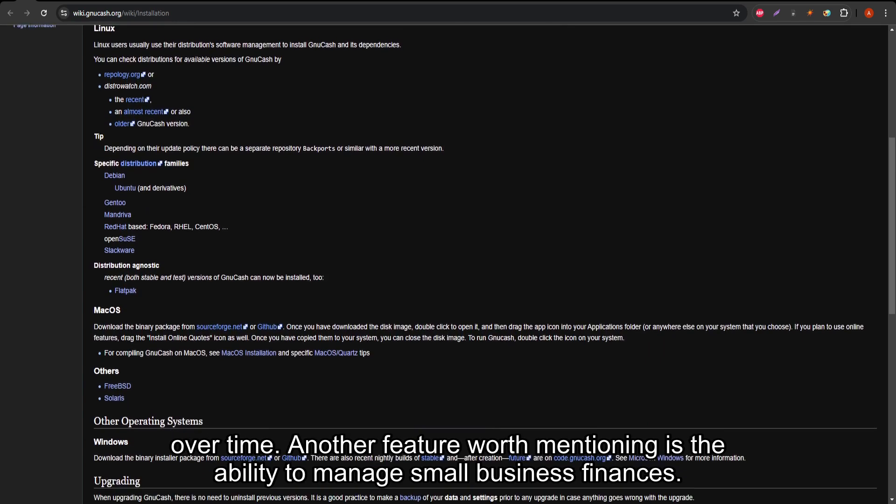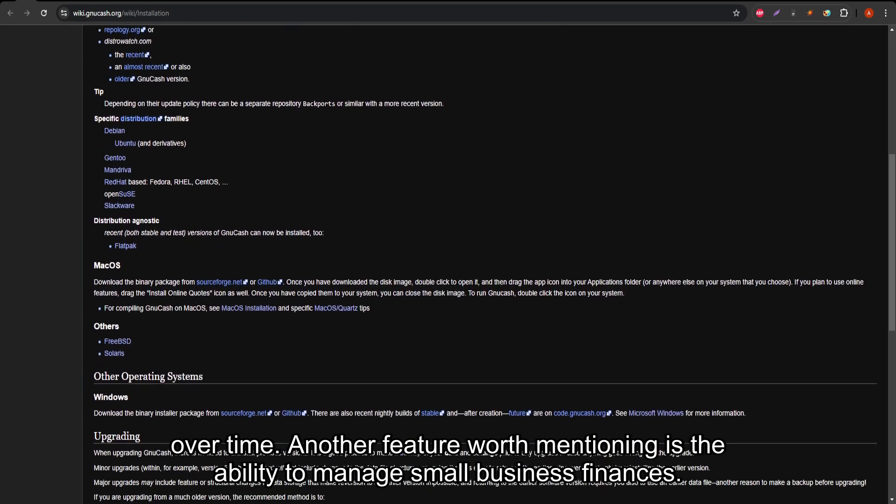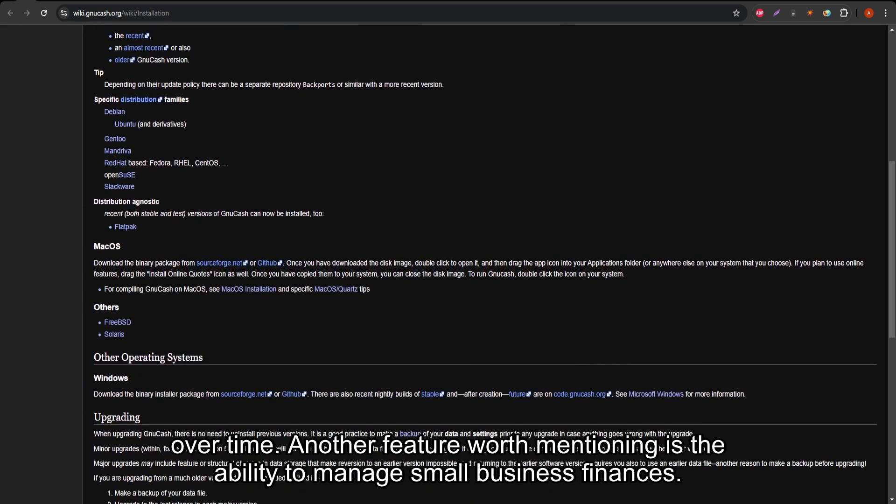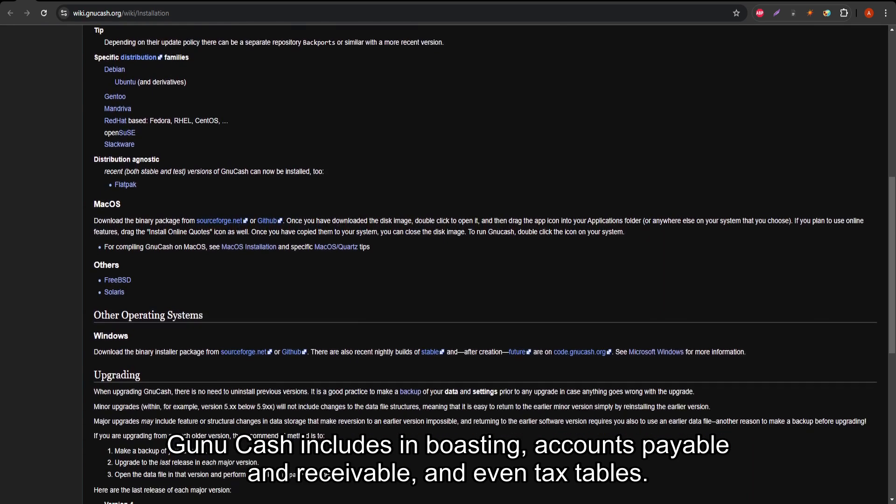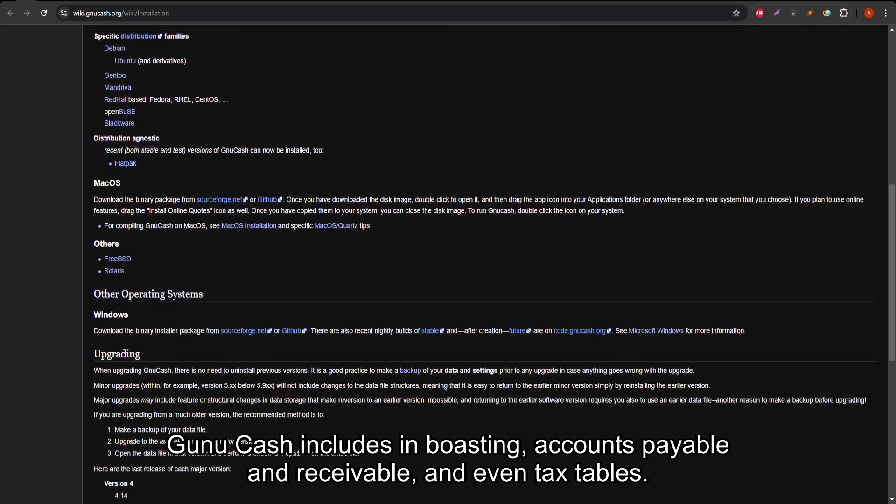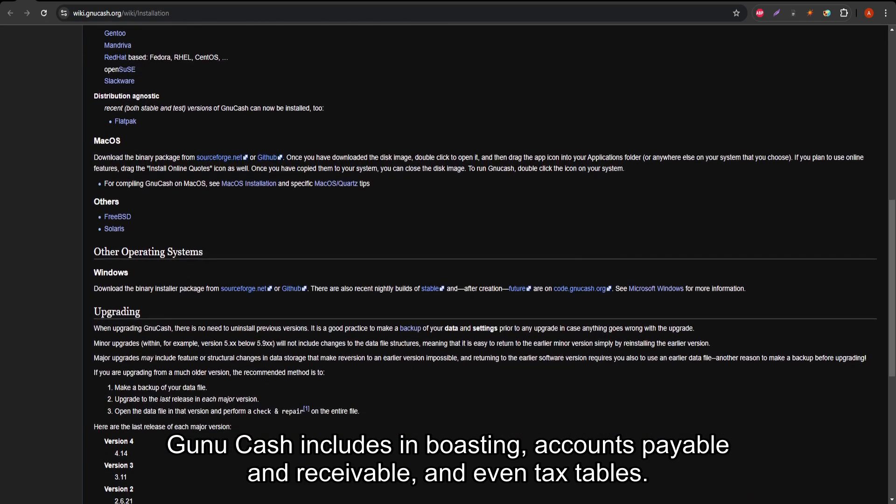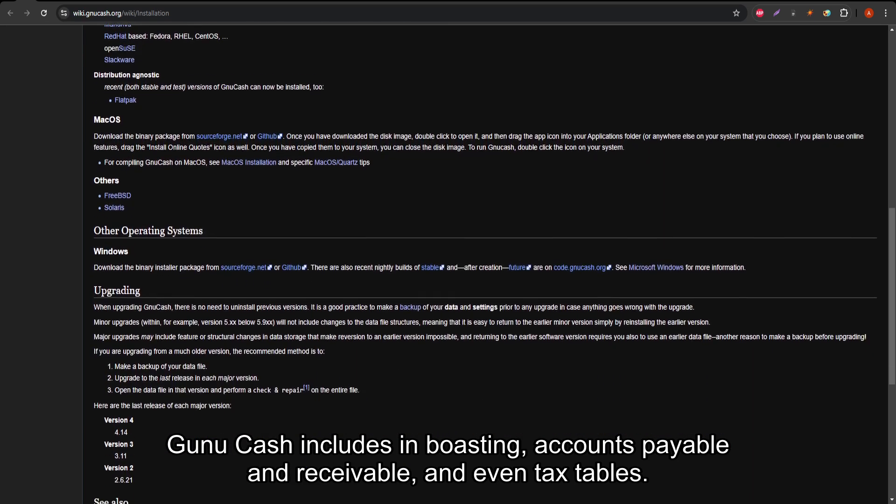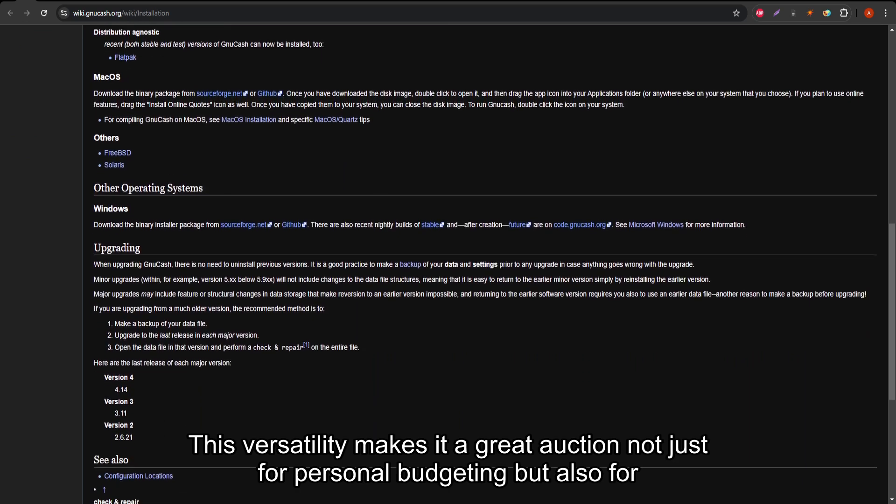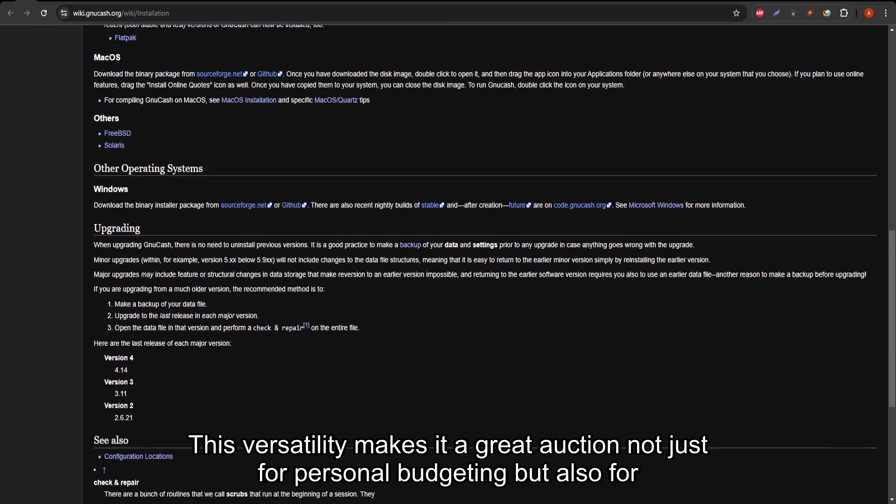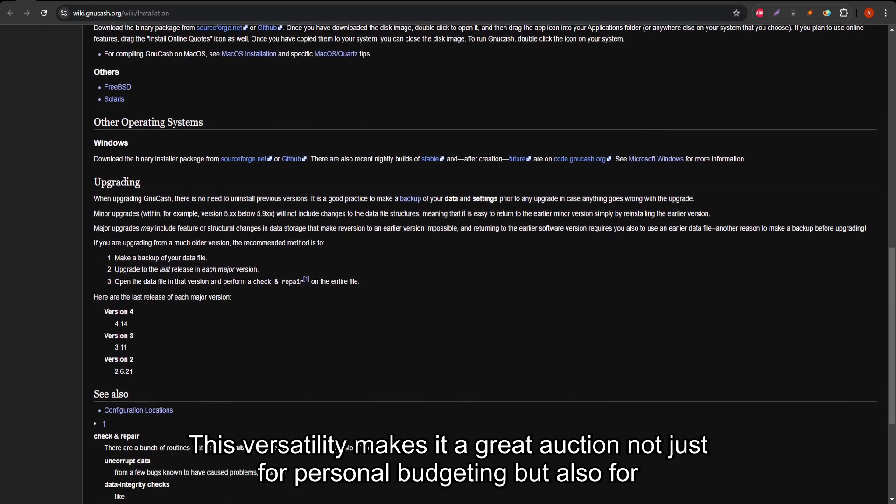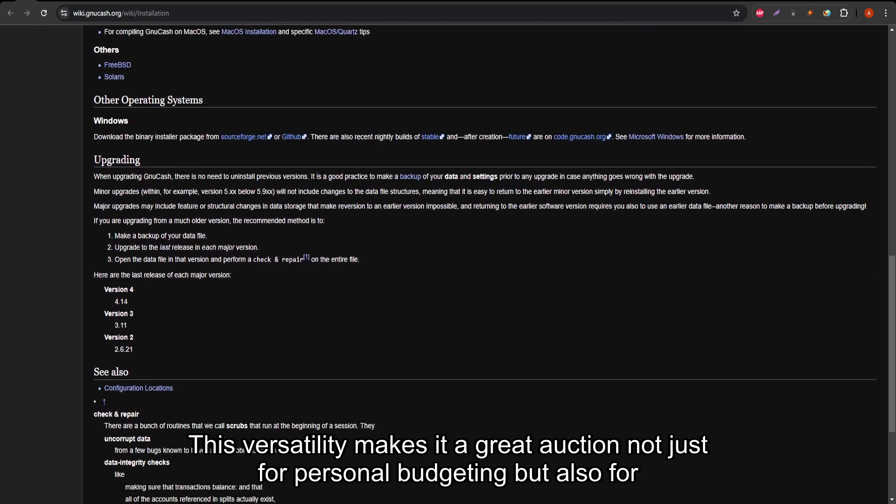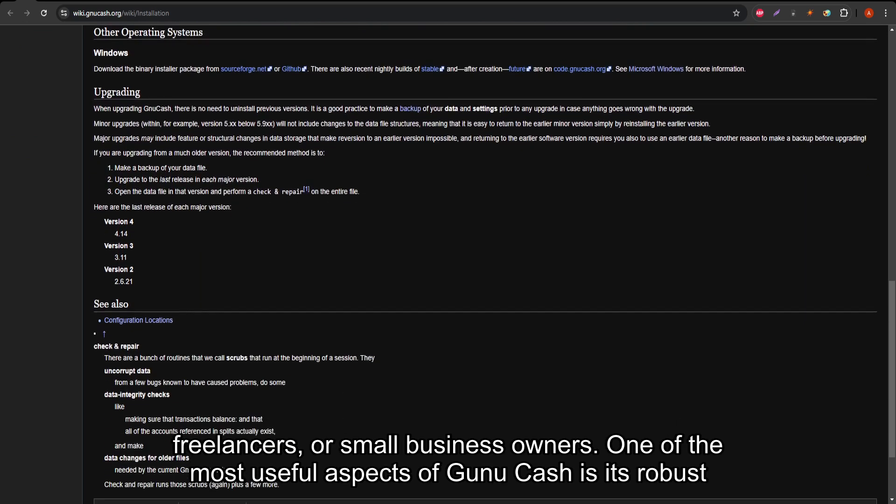Another feature worth mentioning is the ability to manage small business finances. GNU Cash includes invoicing, accounts payable and receivable, and even tax tables. This versatility makes it a great option not just for personal budgeting but also for freelancers or small business owners.